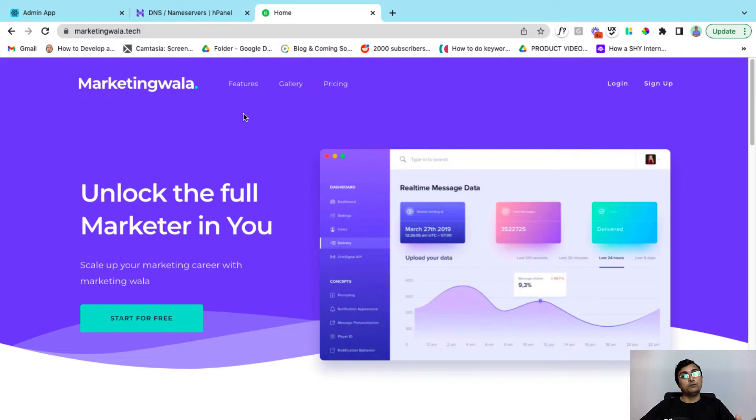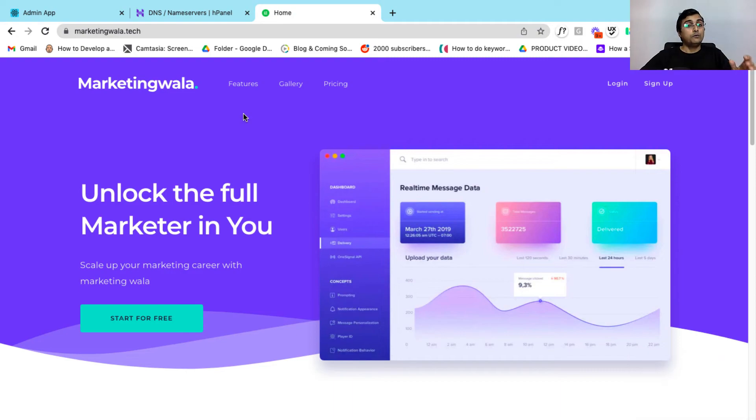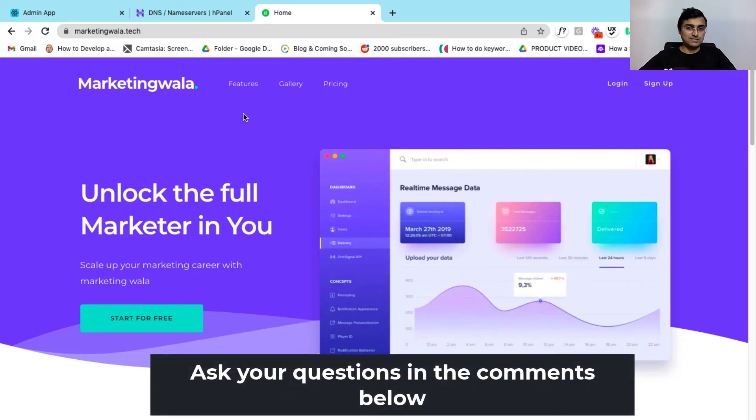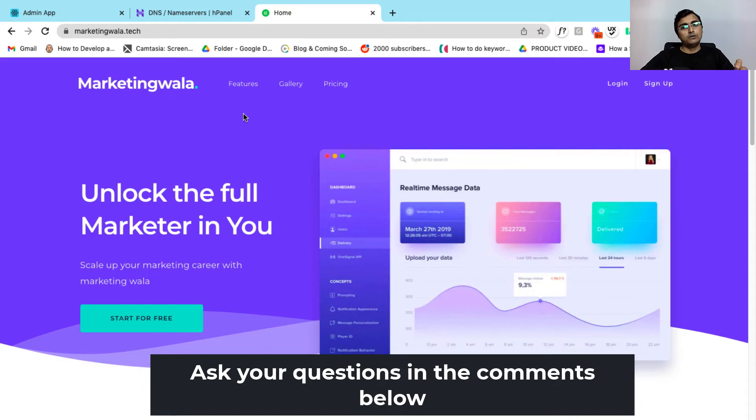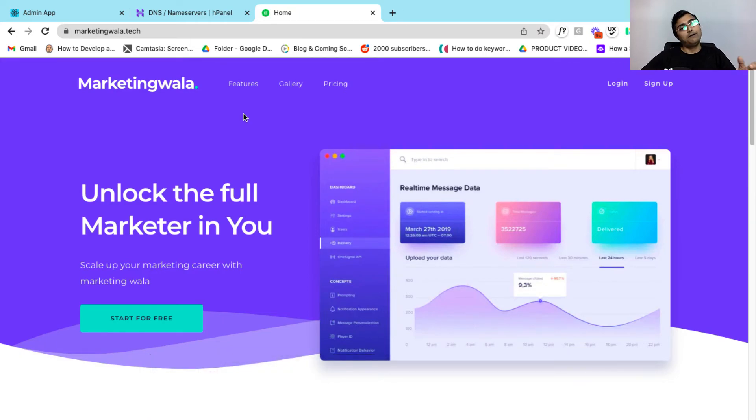So I hope this video helped you to map your Learnist account to your custom domain in Hostinger. Now, if you have any questions regarding the custom domain mapping, you can ask me in the comment section below or you can just email us at hello at learnist.com and we will get it answered.